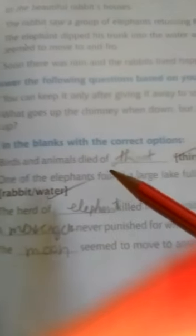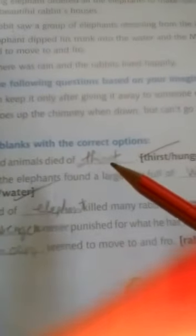Number 3. Fill in the blanks with the correct option. Birds and animals died of thirst.